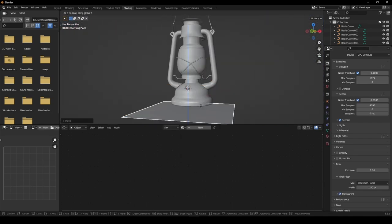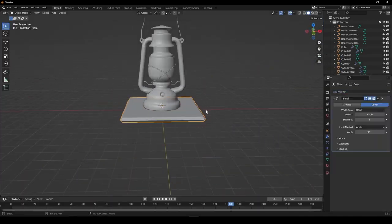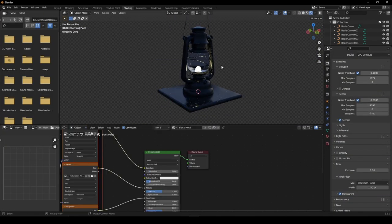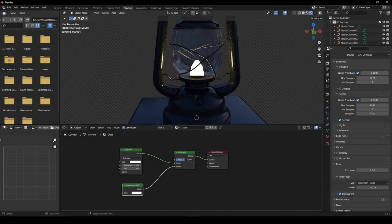Give the base of your model and the handles a dark metallic material and give the center a glass material.